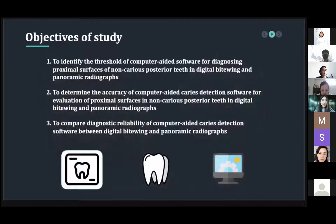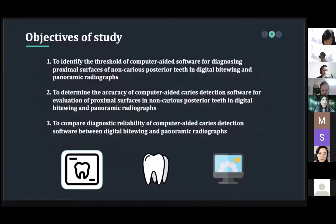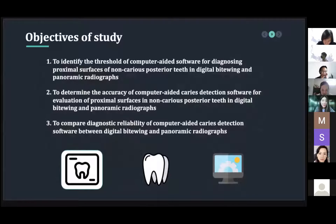The first objective is to identify the threshold of the computer-aided software for diagnosing proximal surfaces of non-carious posterior teeth in digital bitewing and panoramic radiograph. The second is to determine the accuracy of the computer-aided caries detection software for evaluation of proximal surfaces in non-carious posterior teeth in digital bitewing and panoramic radiograph.